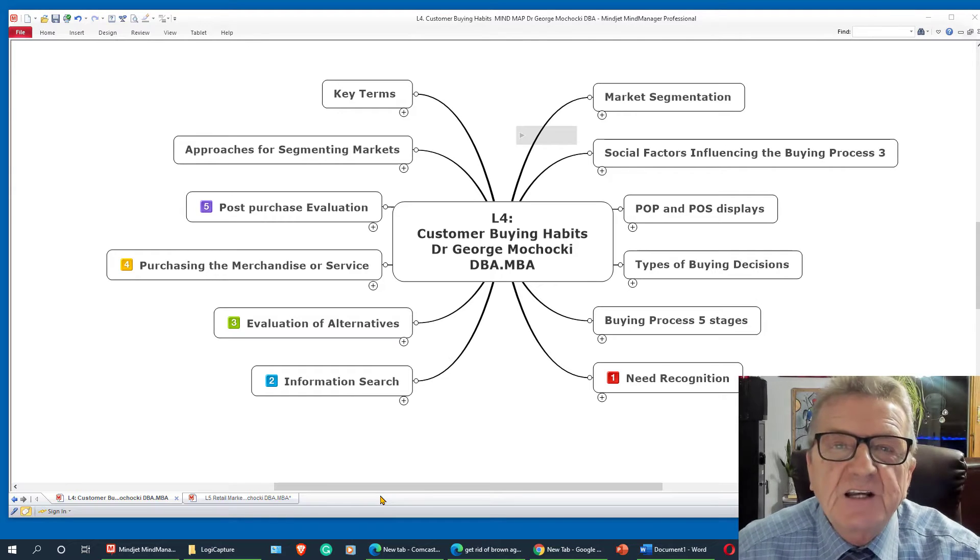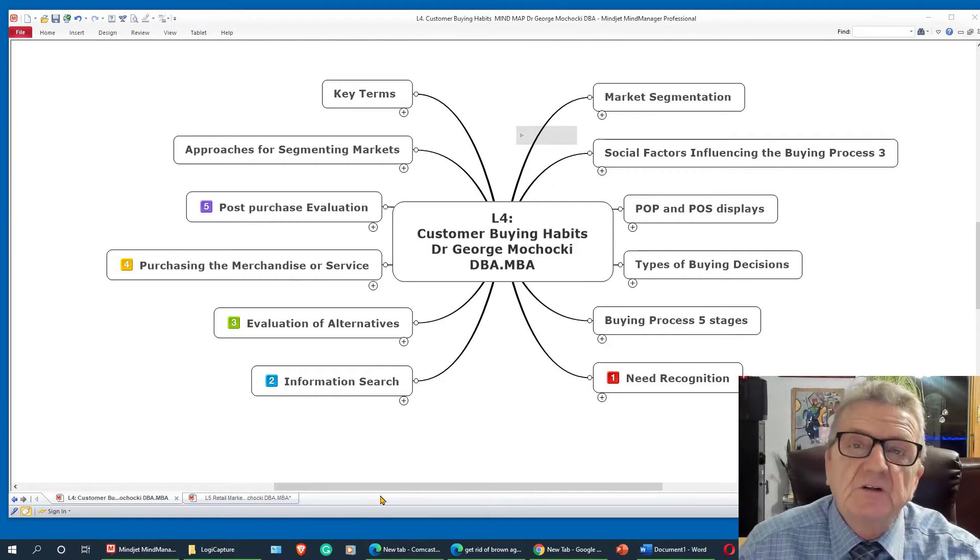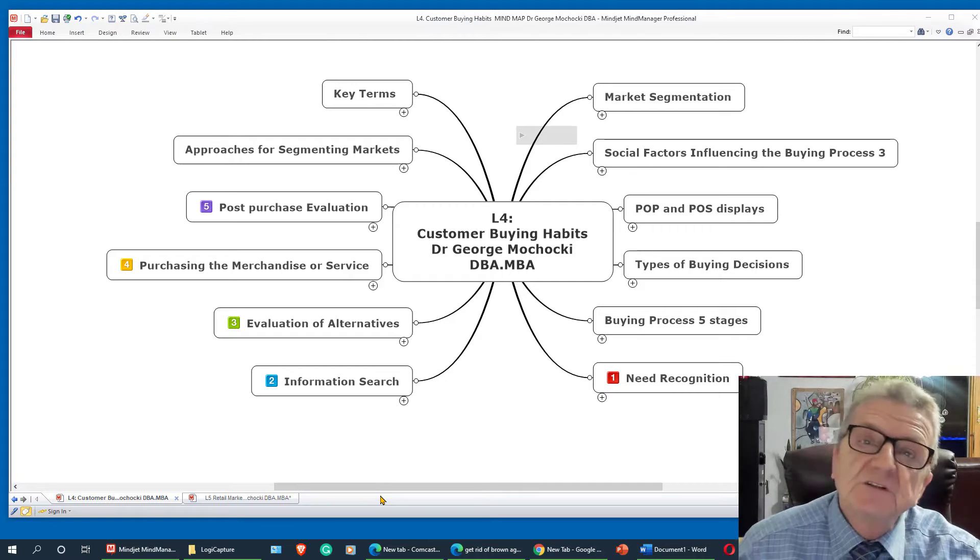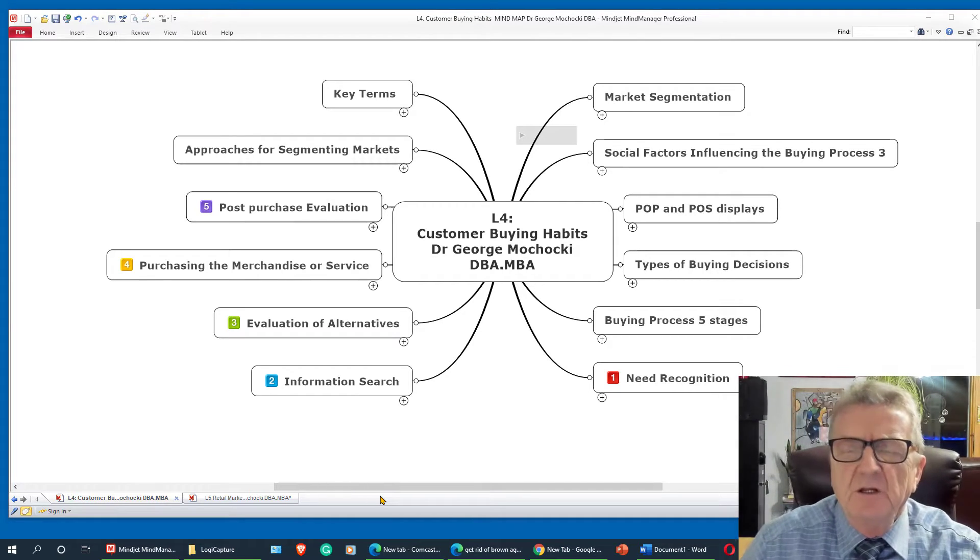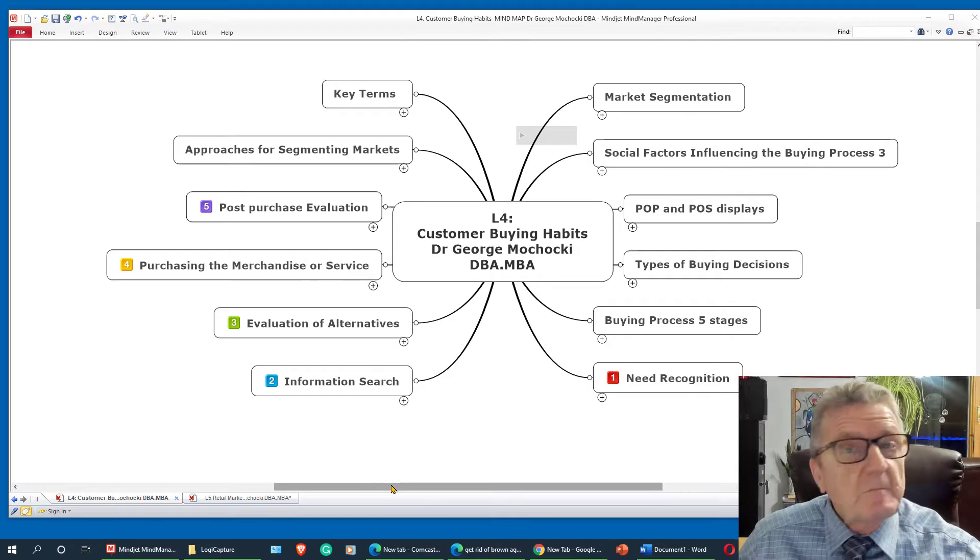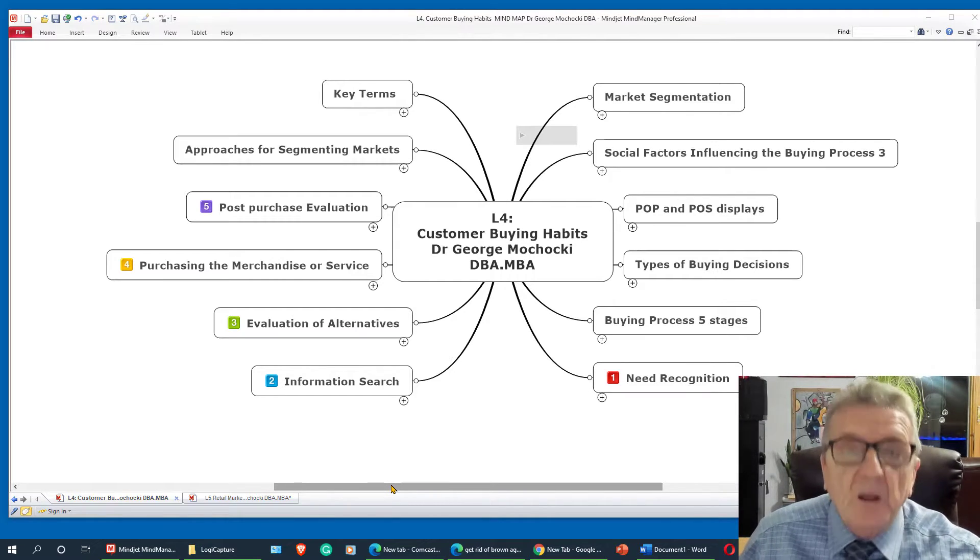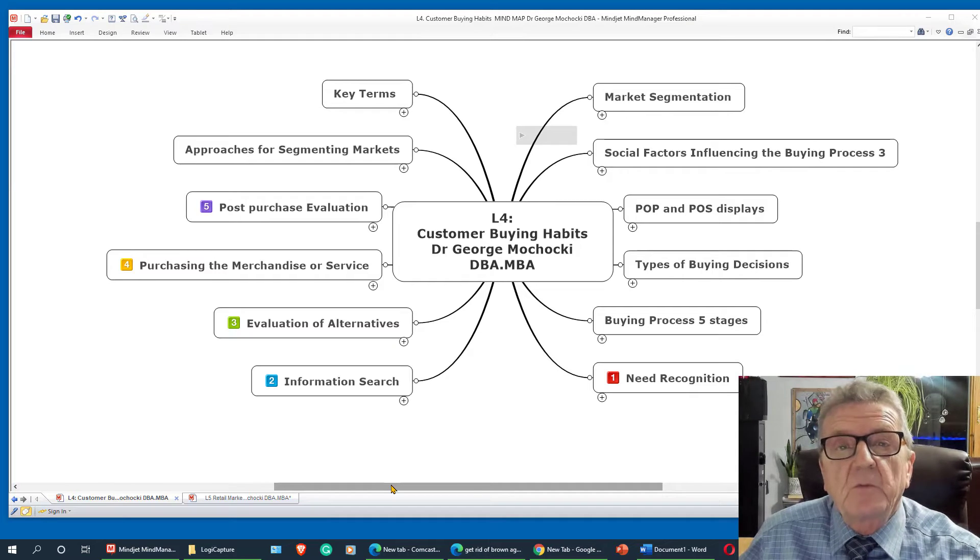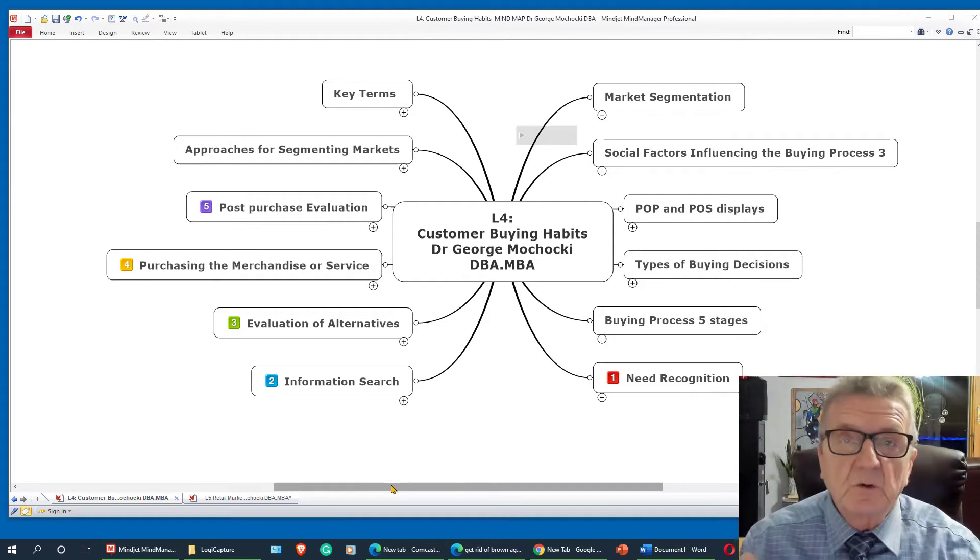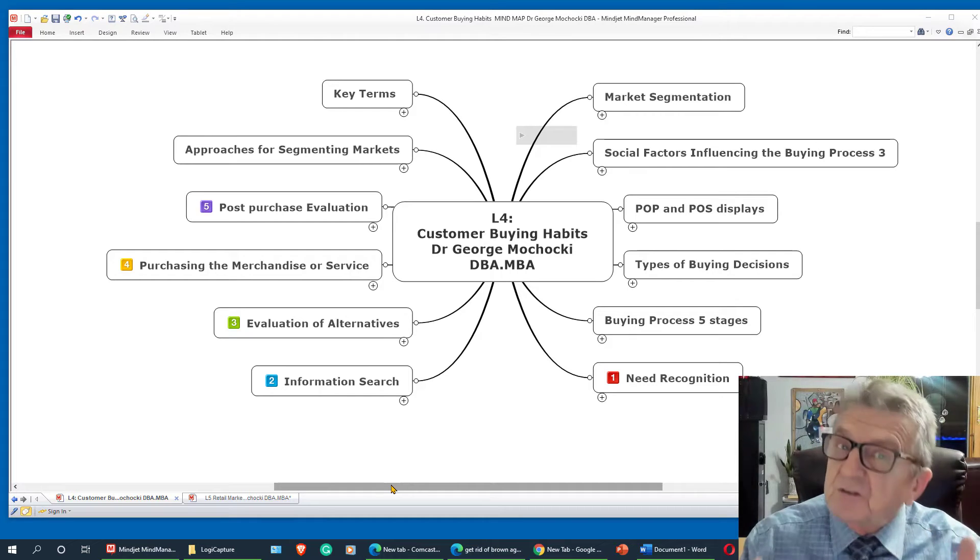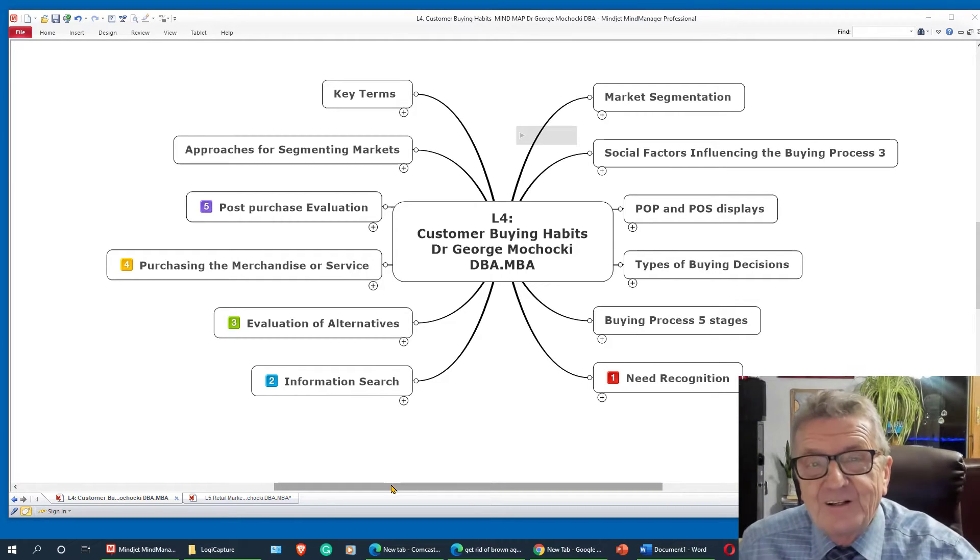Hello, I'm Dr. George Machaki and welcome to our series in retail merchandising. Today we're going to be talking about customer buying habits. So you already did the homework, you read the assignments from the publisher, you looked at the publisher's PowerPoint. Now all I'm doing is doing a summarization of what we talked about in our discussion board and what we're learning.